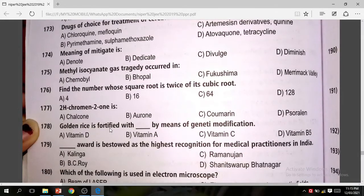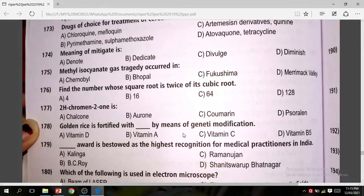Question 178: Golden rice is fortified by means of genetic modification. The correct answer is B — Vitamin A.